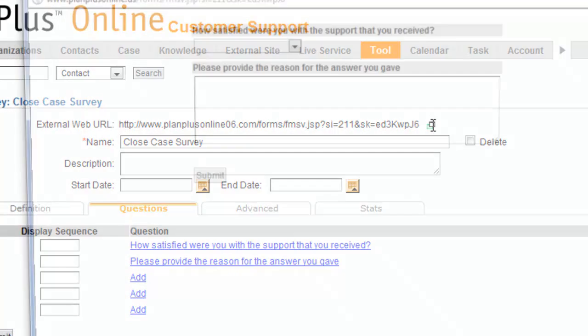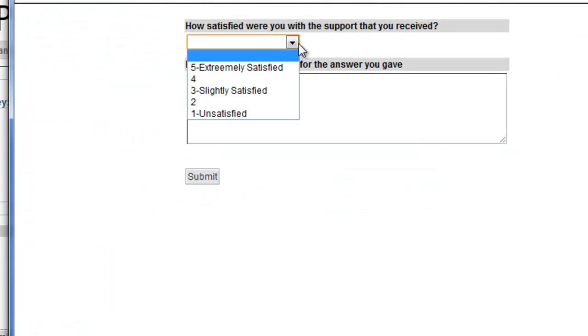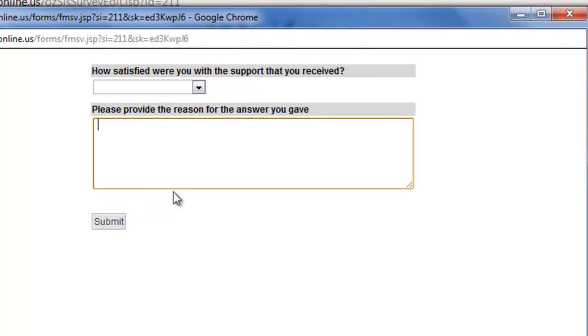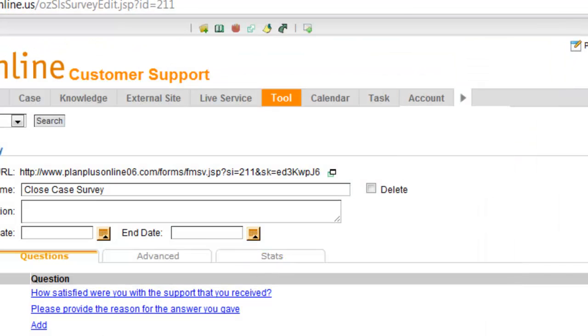There's just two quick questions that are part of the survey. You can preview the survey by clicking this box right here. How satisfied were you? And please provide the reason for the answer you gave. That's just a real brief survey.